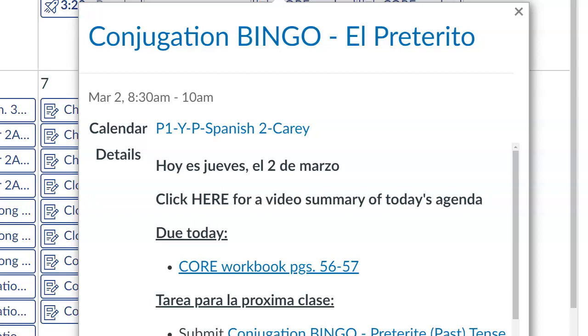Hola muchachos, que tal, buenos dias. Here is the schedule for today, Thursday, March 2nd.